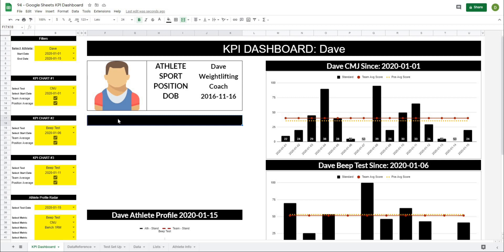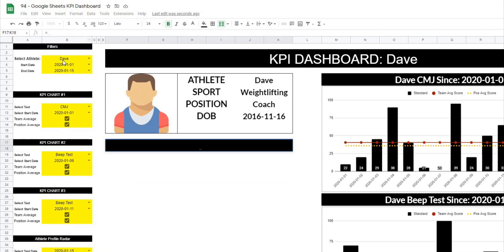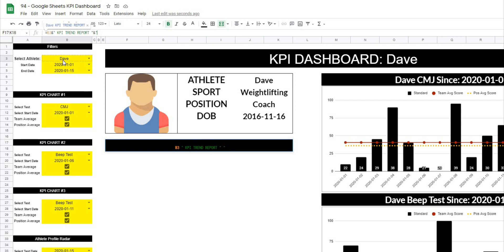If you remember from the other header bars, we have to use the ampersand symbol and a lot of quotations. In the formula bar I'll type equals, then the athlete name in B3, then ampersand, and I want it to say KPI TREND REPORT. Remember, anything within quotations gets printed as text. Then I'll add a space and start building the date range text: quotation, 'from', double dots, space, quotation, and then ampersand.